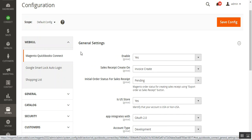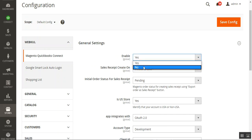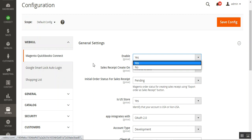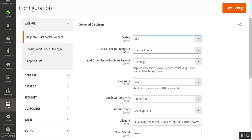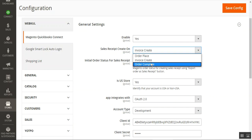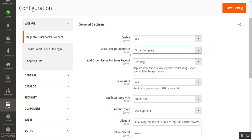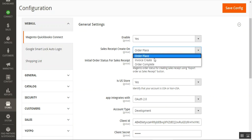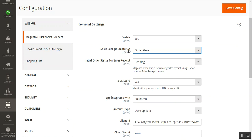Under General Settings, you can enable or disable the Magento QuickBooks Connect functionality by choosing Yes or No. You also have the 'Sale Receipt Create On' option, where you can choose from three triggers: when an order is complete, at the time of order place, or at the time of invoice create.